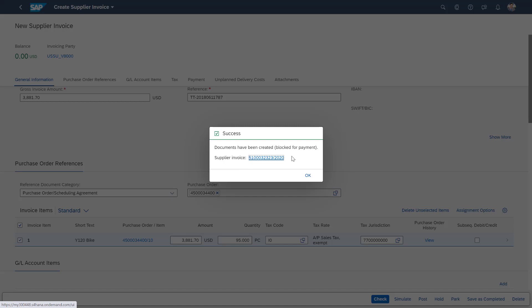And the invoice has now been created with a block for payments. And here's the invoice number listed.